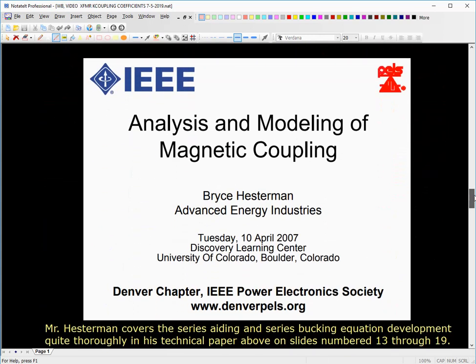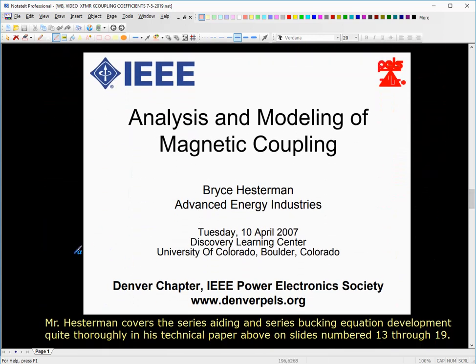Now, you might be interested in looking at this paper. It was written by Bryce Hesterman. He did a very good job — it covers a lot of aspects of transformer design. Mr. Hesterman covers the series-aiding and series-bucking equation development quite thoroughly in his technical paper, and the relevant information is on slides numbers 13 through 19.